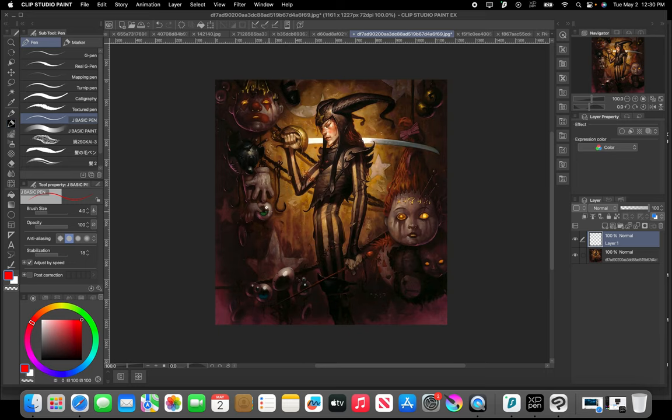Today we're going to be looking at the artist Braum. This guy's a dark fantasy artist and I just love his work. It has this feel to it that's very similar to Frank Frazetta and the subject matter that he covers, but he has his own unique take on it.